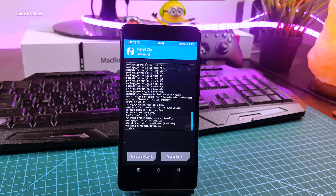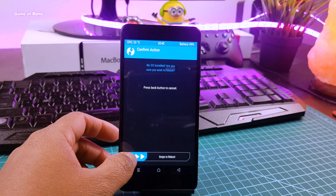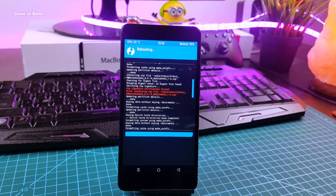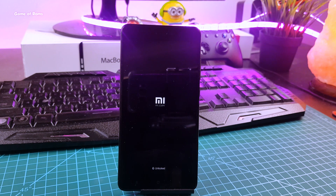Once installation is finished, tap on reboot and ignore the message from TWRP saying there is no OS installed. The first boot will take around 10 minutes, and if it takes more than 50 minutes then you need to go to TWRP recovery, flash the lazy flasher zip, and then reboot again.